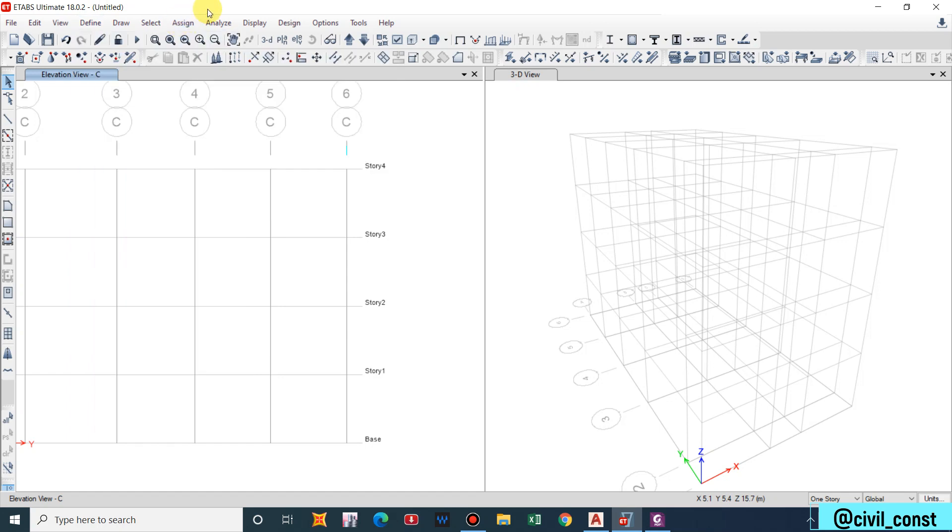We have defined all of this. This is about defining section properties and material properties. We come to end of this video. In the next part we will define the load cases, load patterns, and load combinations. Thank you.